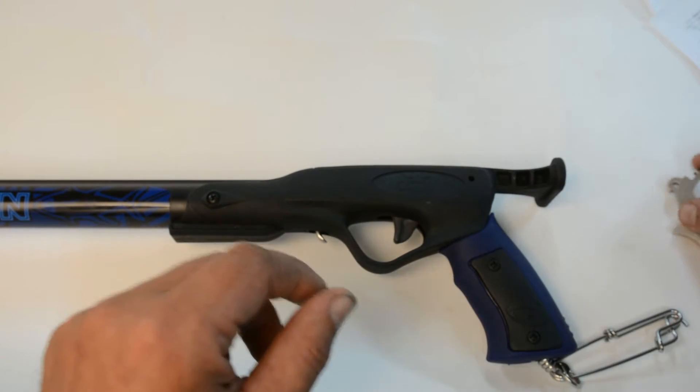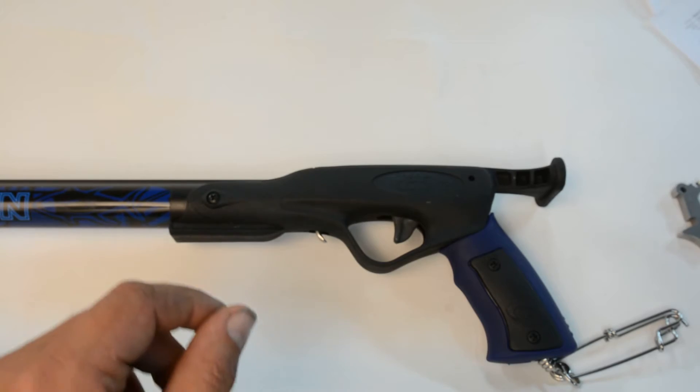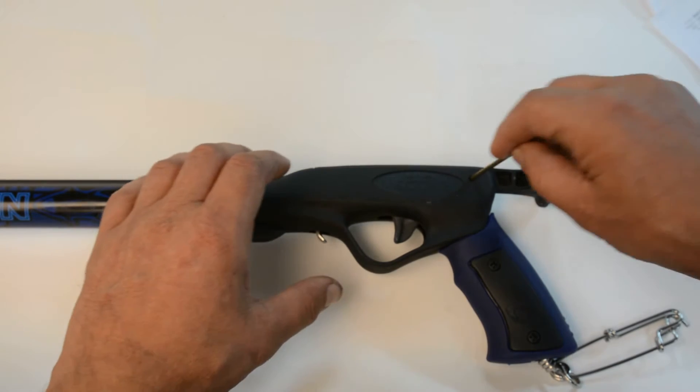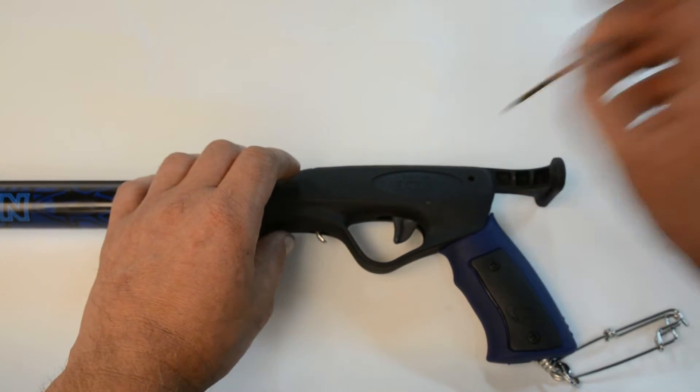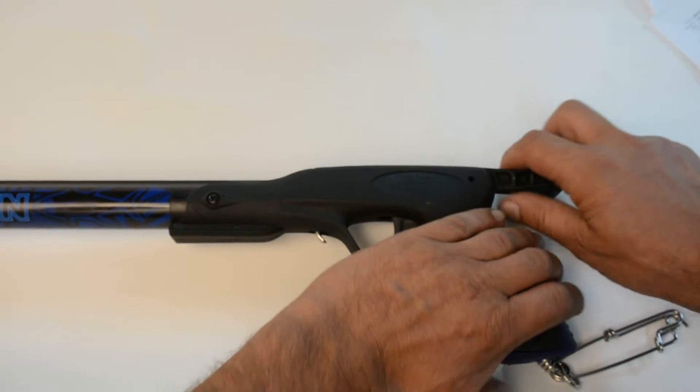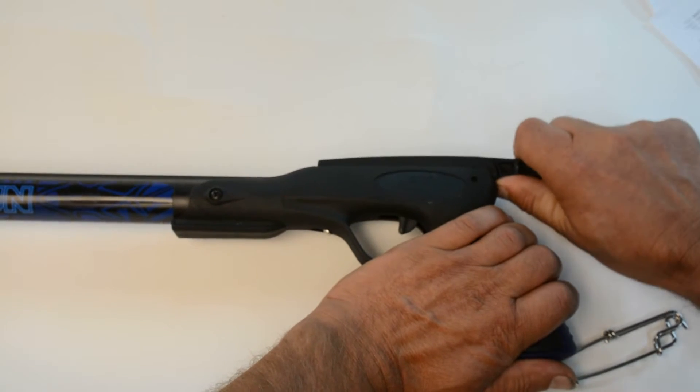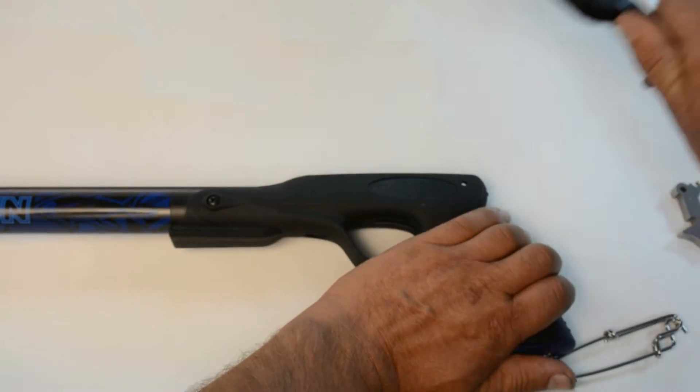First we're just going to pop the pin. There's one pin back here. Just pop it out. We're going to remove the trigger cartridge.